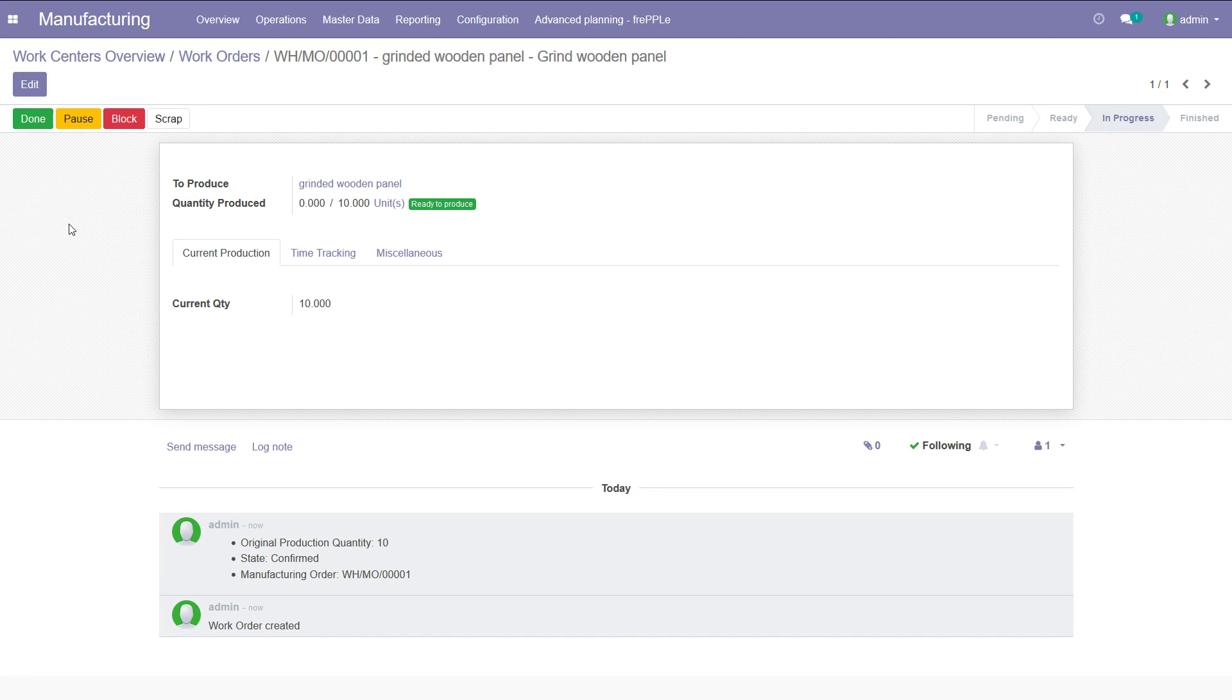This is how Frepple and Odoo are connected together. We have the ERP power of Odoo on one hand and the planning capabilities of Frepple on the other hand.